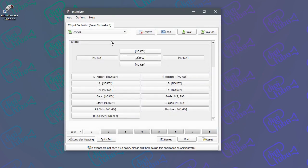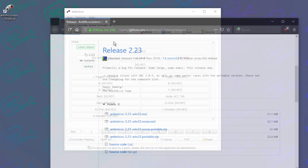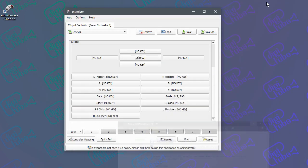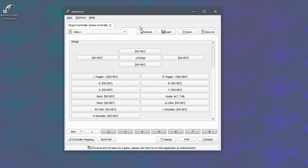Now whenever Anti-Micro is running, this will apply. If I push the guide button, you can see it tabs between that and Firefox that I have open. You can also save this as a preset so that next time you open Anti-Micro, you can just choose your preset.